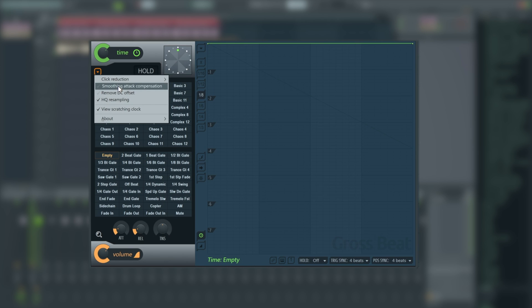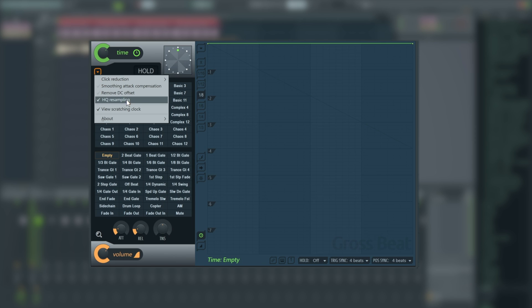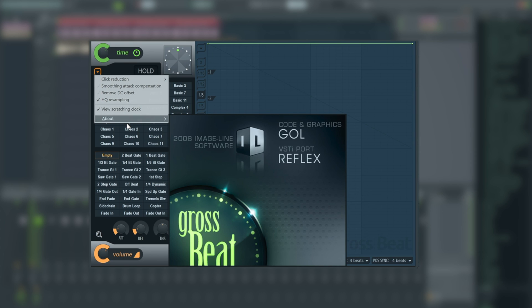We can also have a smoothing attack compensation, which does a similar thing and helps on melodic sounds. We have removed DC offset if there's a DC offset issue in the sample. HQ resampling, I would generally always keep that on unless you're really struggling for CPU. You can switch it off and just re-enable it when you come to your bounce settings in FL Studio. And view scratching clock, which is what we just looked at on the right hand side here.